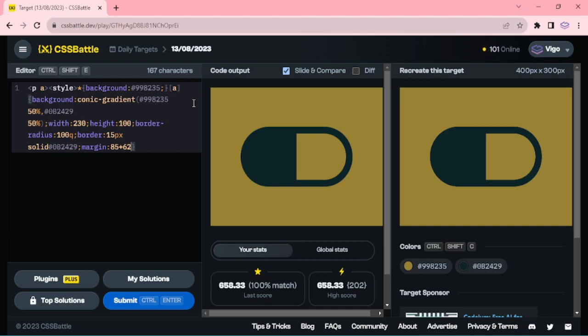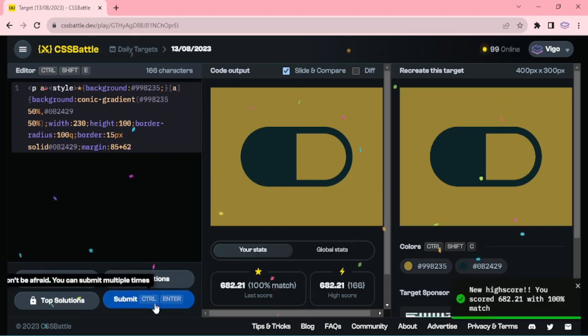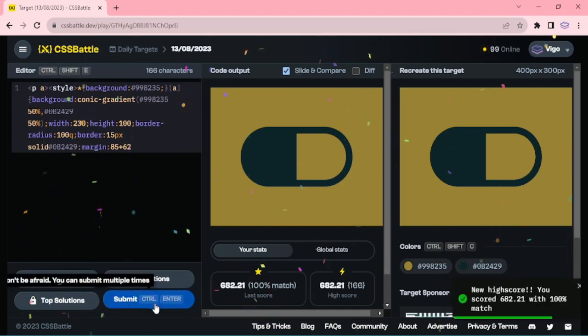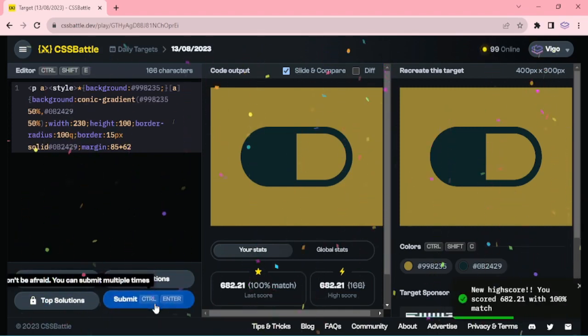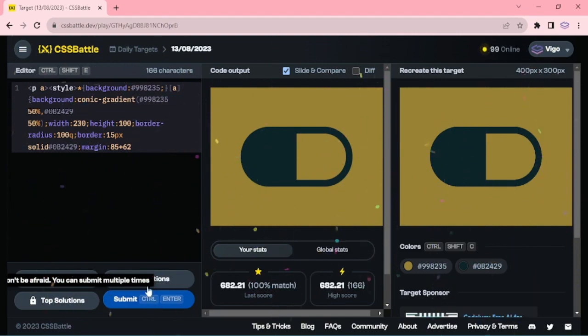Let me resubmit this one — 166 characters, top score is 682. Thanks for watching, have a good day.